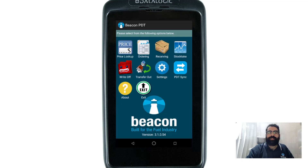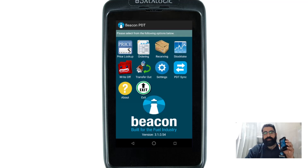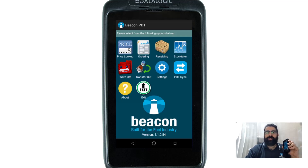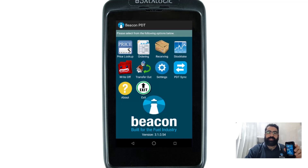Welcome to another Beacon demonstration video. Today we'll be looking at the Android PDT stock taking, as part of a series of videos covering the Android PDT. First thing you want to do is perform a synchronization, which we've covered in one of our previous videos. If you click on the link in the show notes or search for the Android PDT synchronization you'll be able to find that. It's very important to cover that first so you've got the latest information on the PDT.